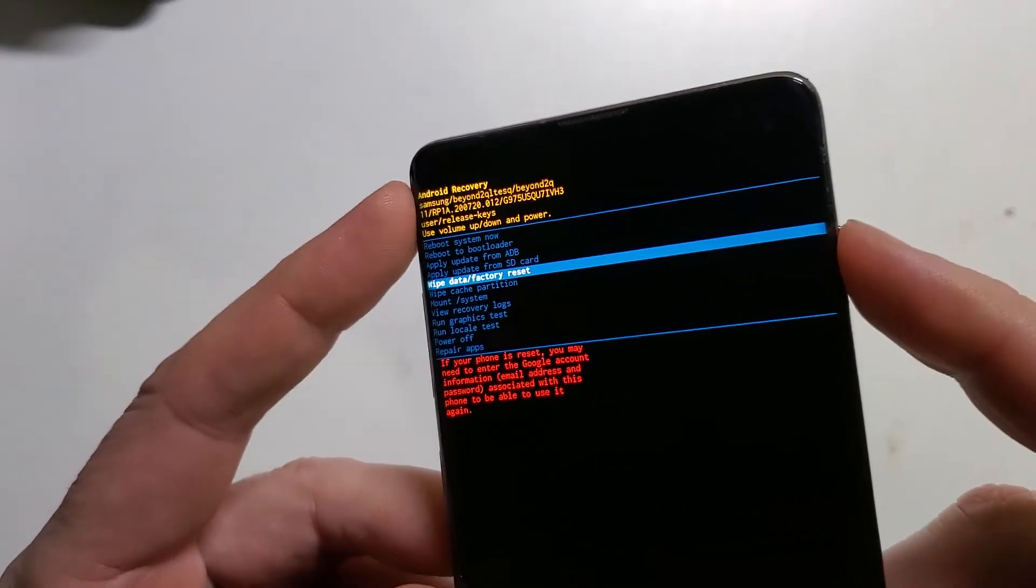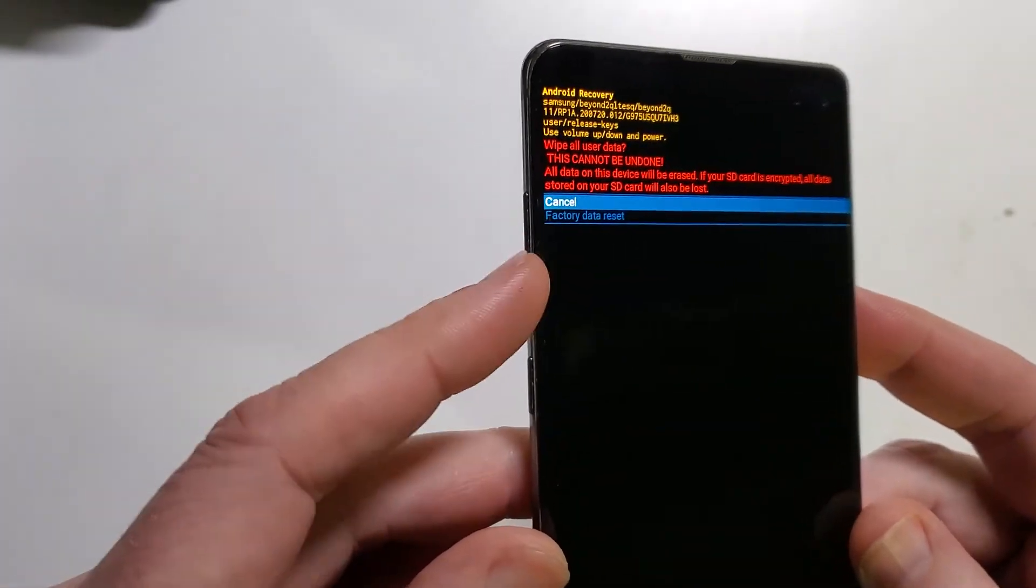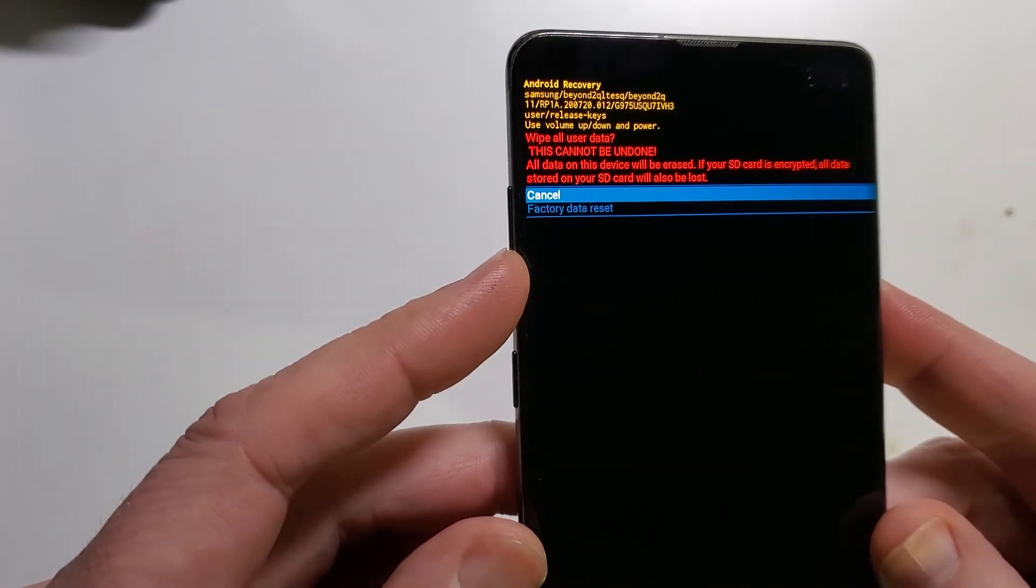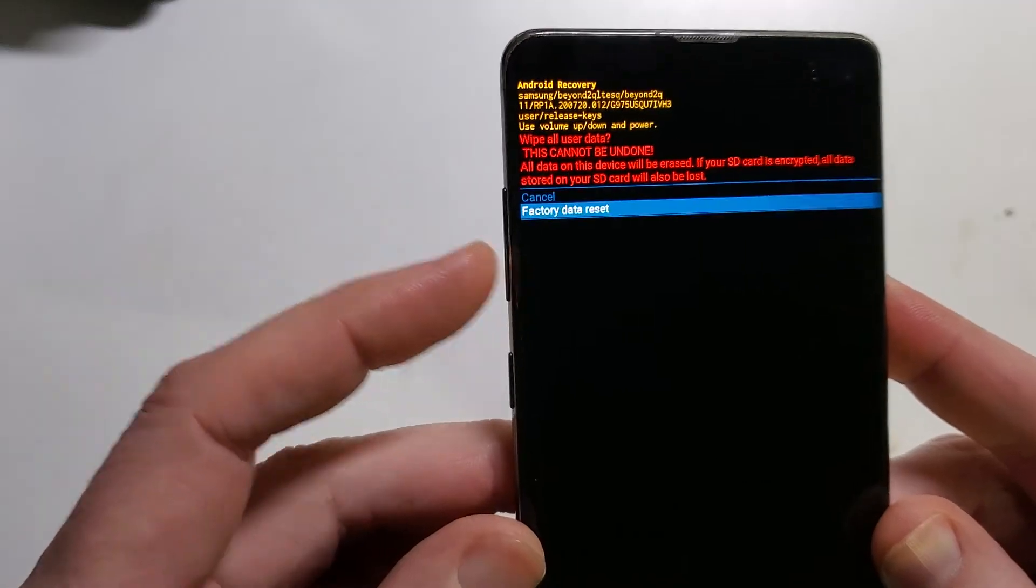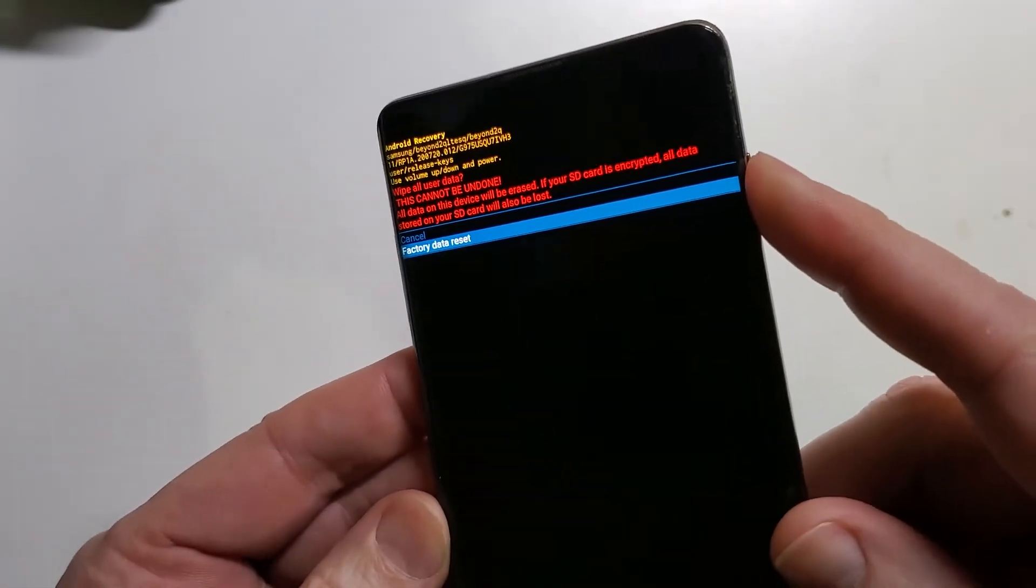We're going to push the power button for okay. We're going to use the volume buttons to confirm factory data reset. We're going to push the power button for okay, and we're going to look at the bottom of the screen